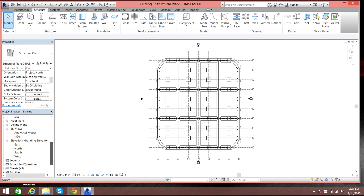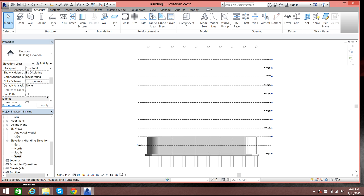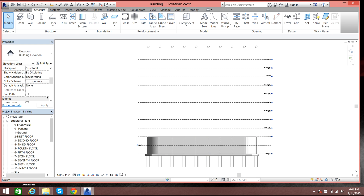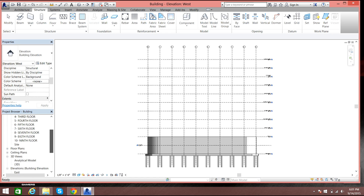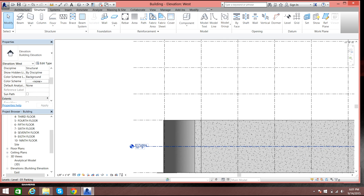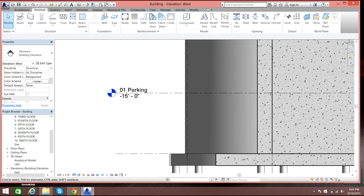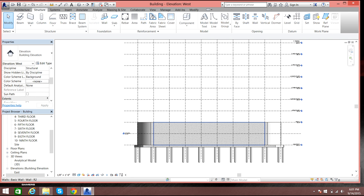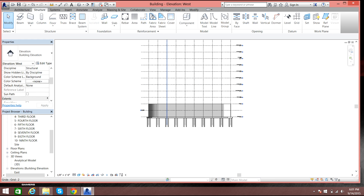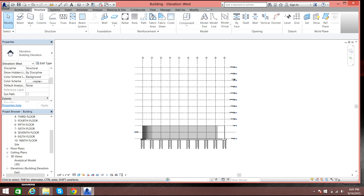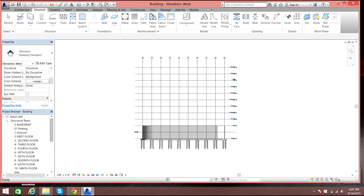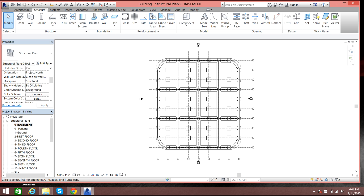In the elevations you can see the walls, curved walls, and the piles. I have also added a parking level above basement at 15 feet, as you can see here. This level will be utilized for parking, and from here the offices start.